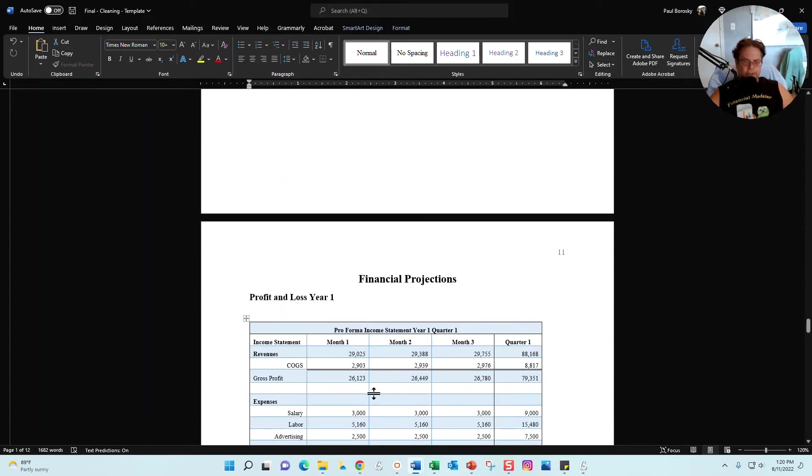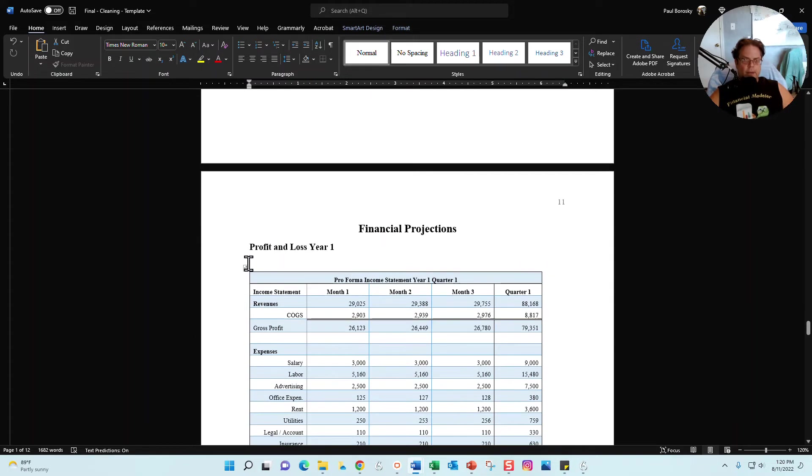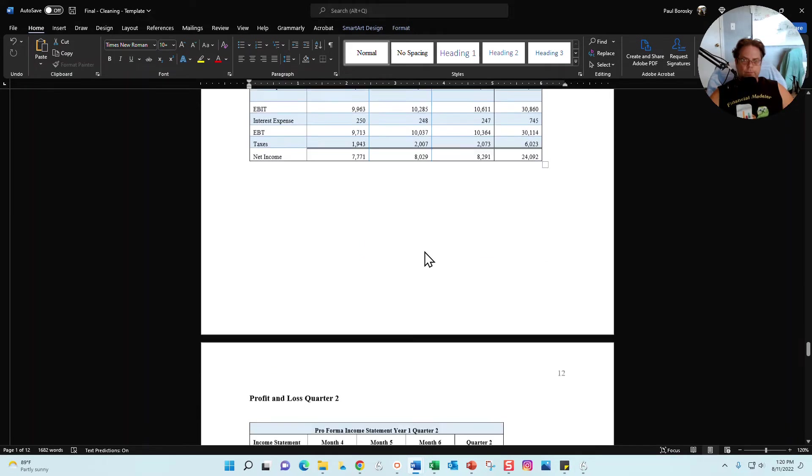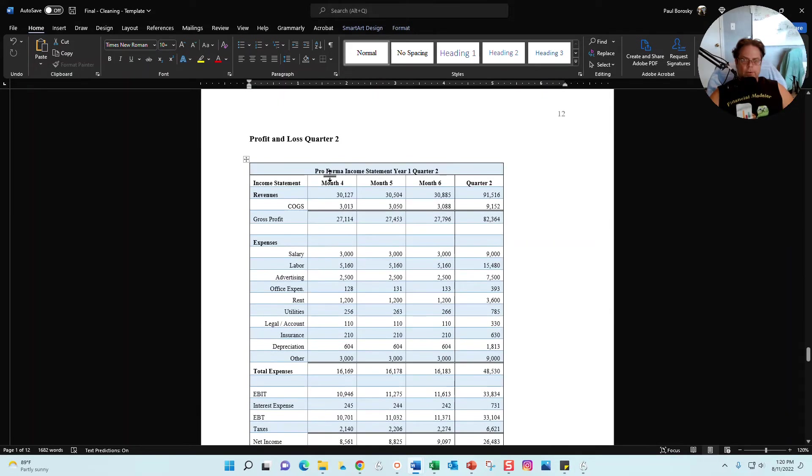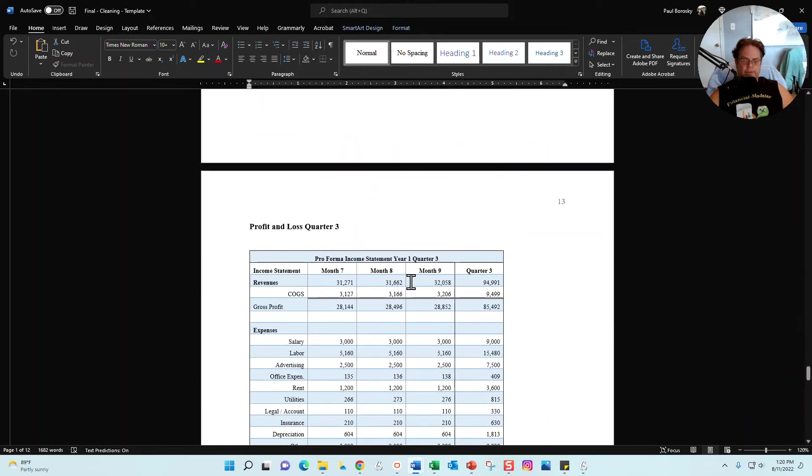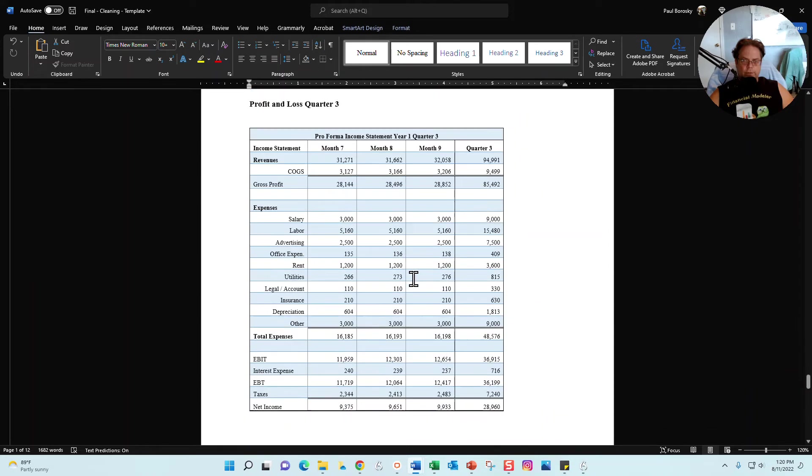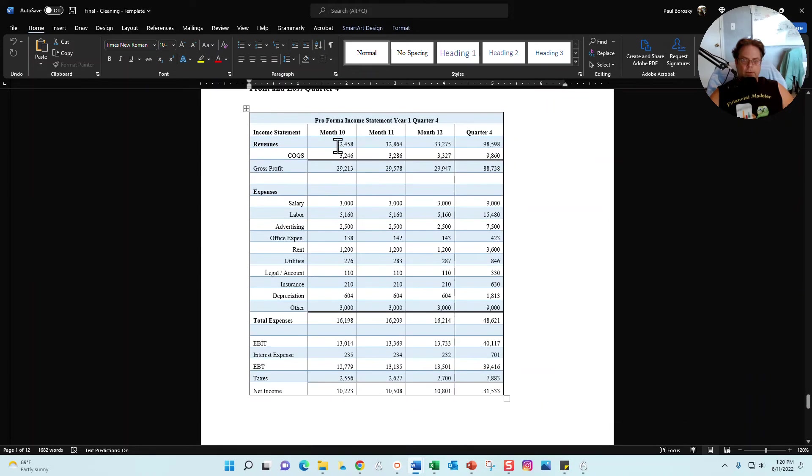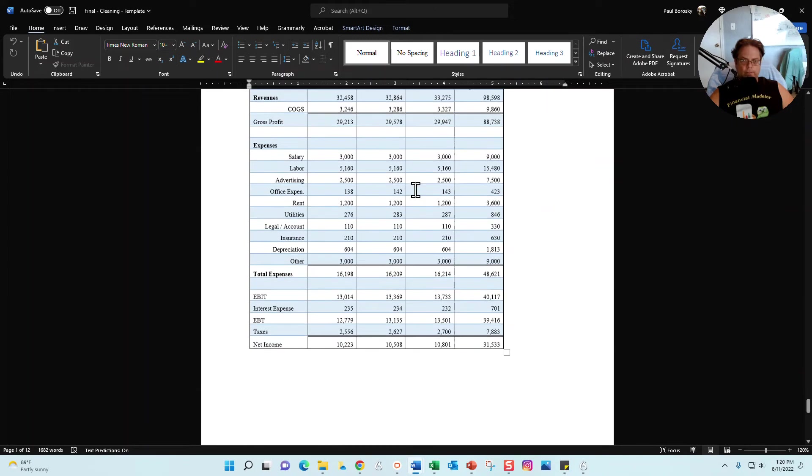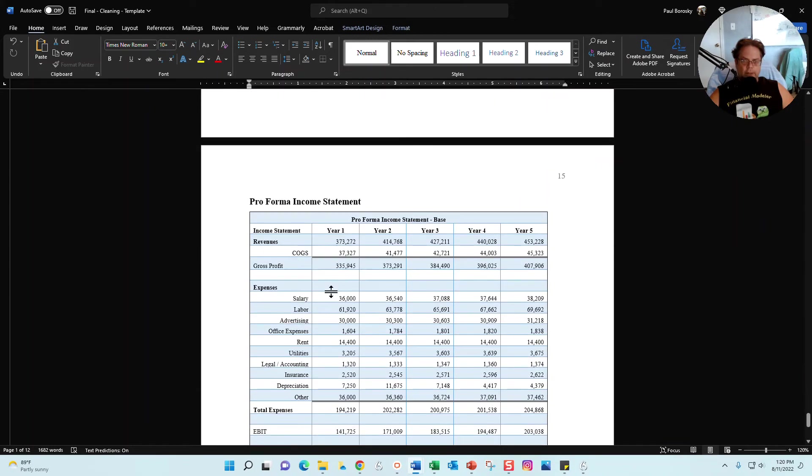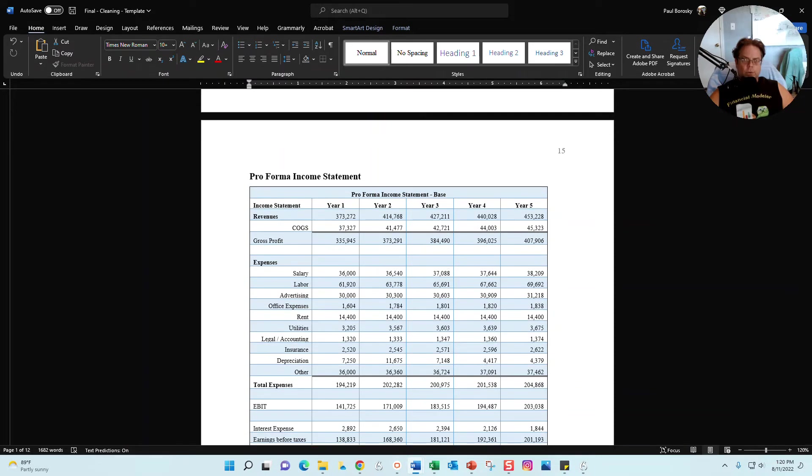The final section is going to be our financial projections. We've got financial projections where year one is broken into monthly and quarterly segments: month one through three quarter one, month four through six quarter two, month seven through nine quarter three, and then month ten through twelve quarter four.